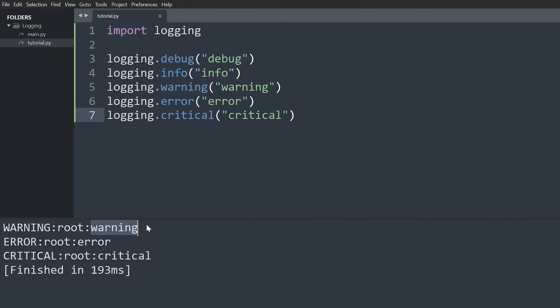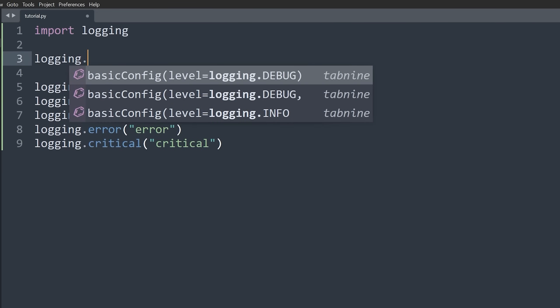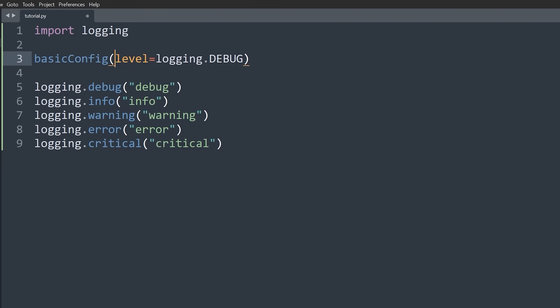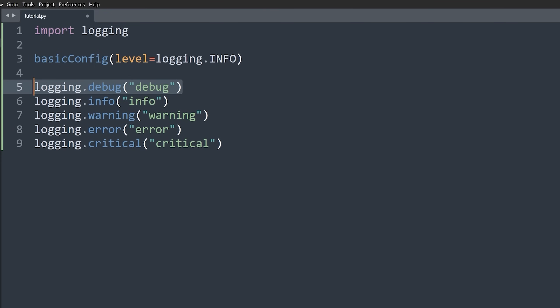Using the root logger isn't much better than print debugging, so let's configure our loggers. We can use logging.basicConfig(). The first thing we can pass is a level — this controls what level we start logging at. Passing debug means we log everything at debug and above. Passing info skips debug. This is useful because later you can change it to only log errors and criticals, or switch back to debug to get everything.